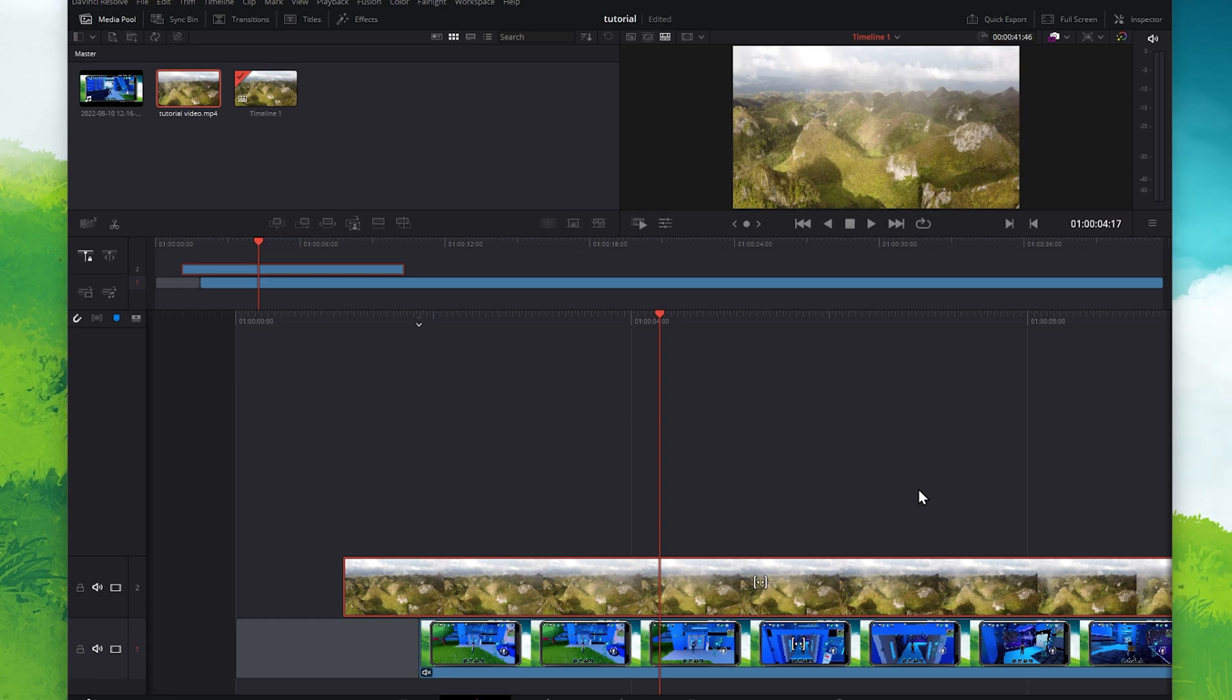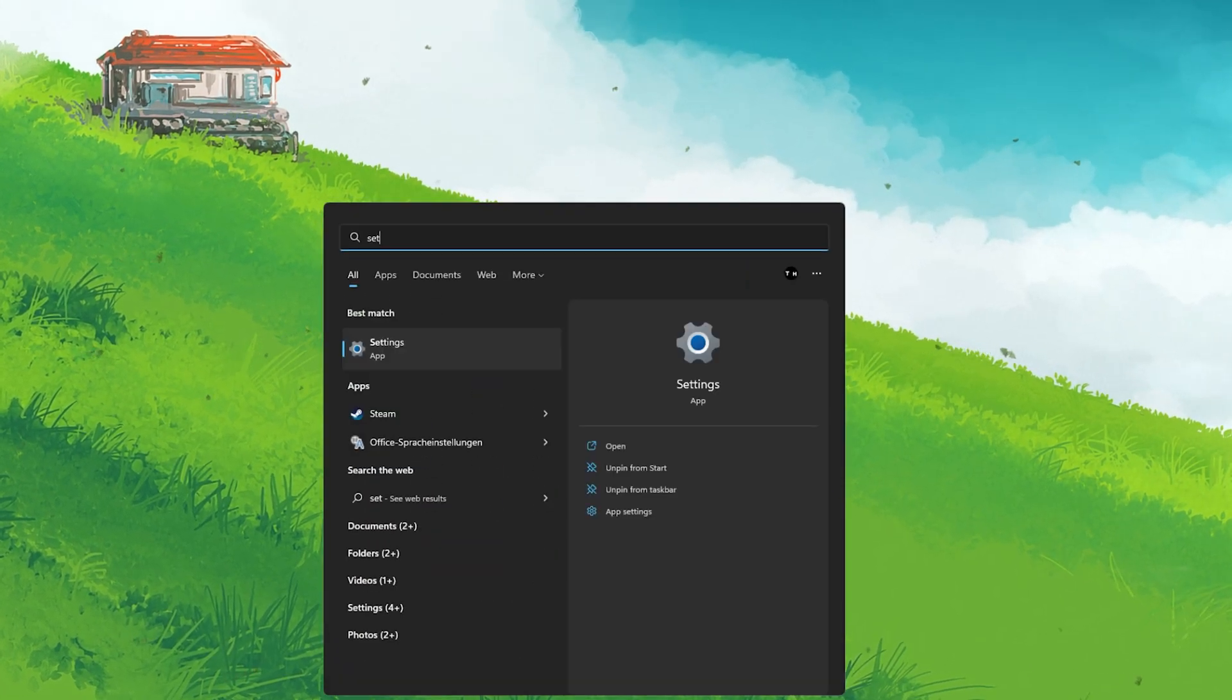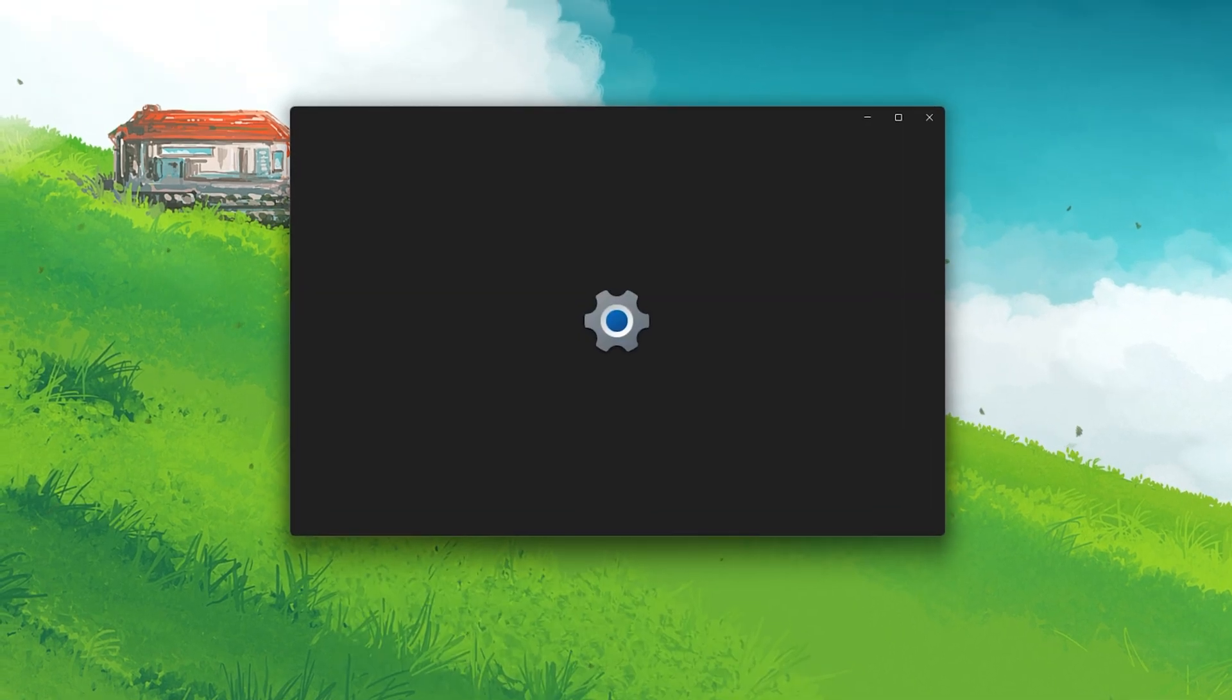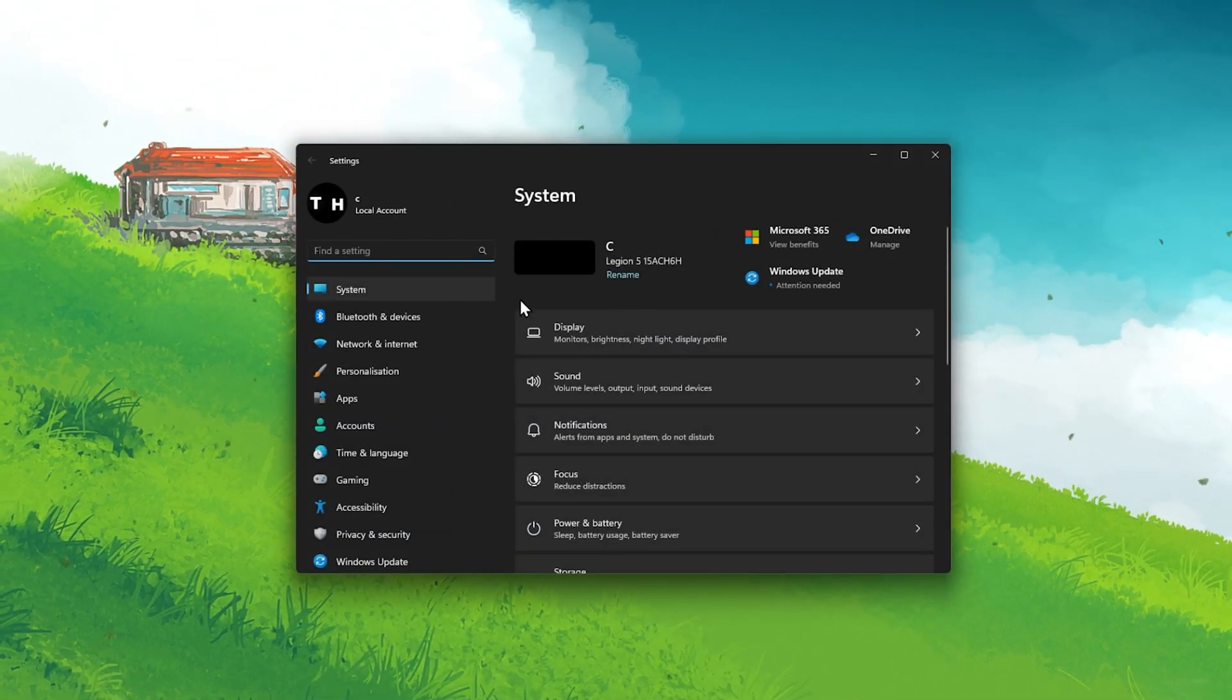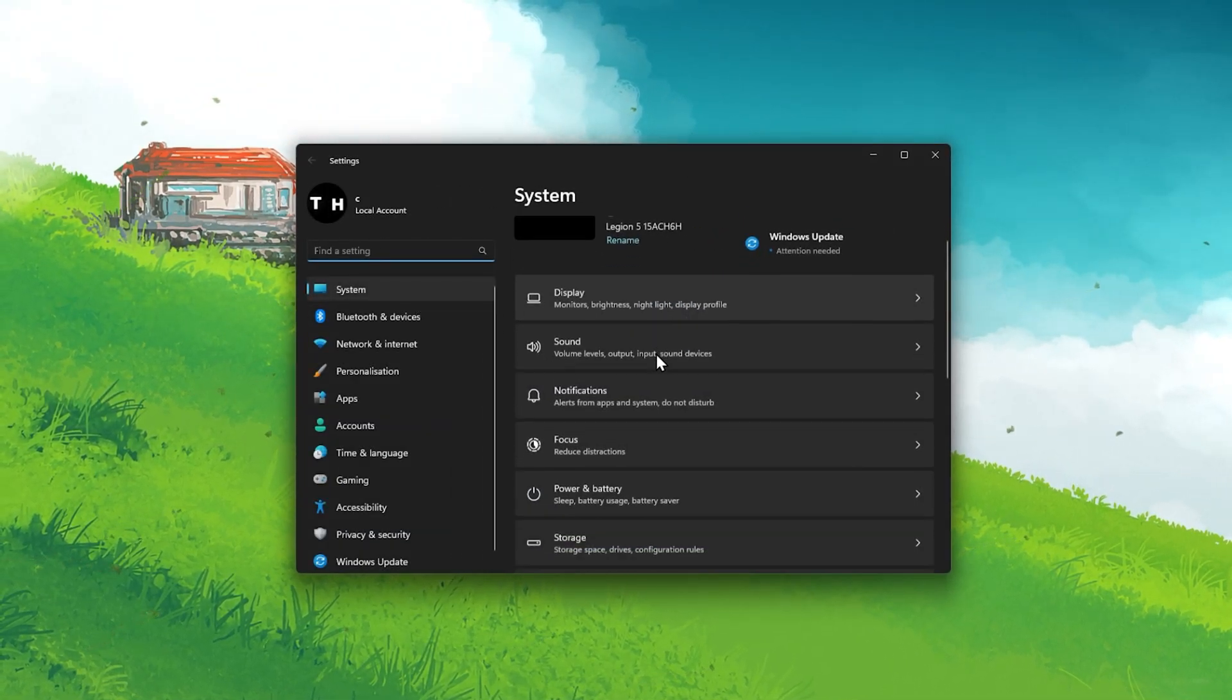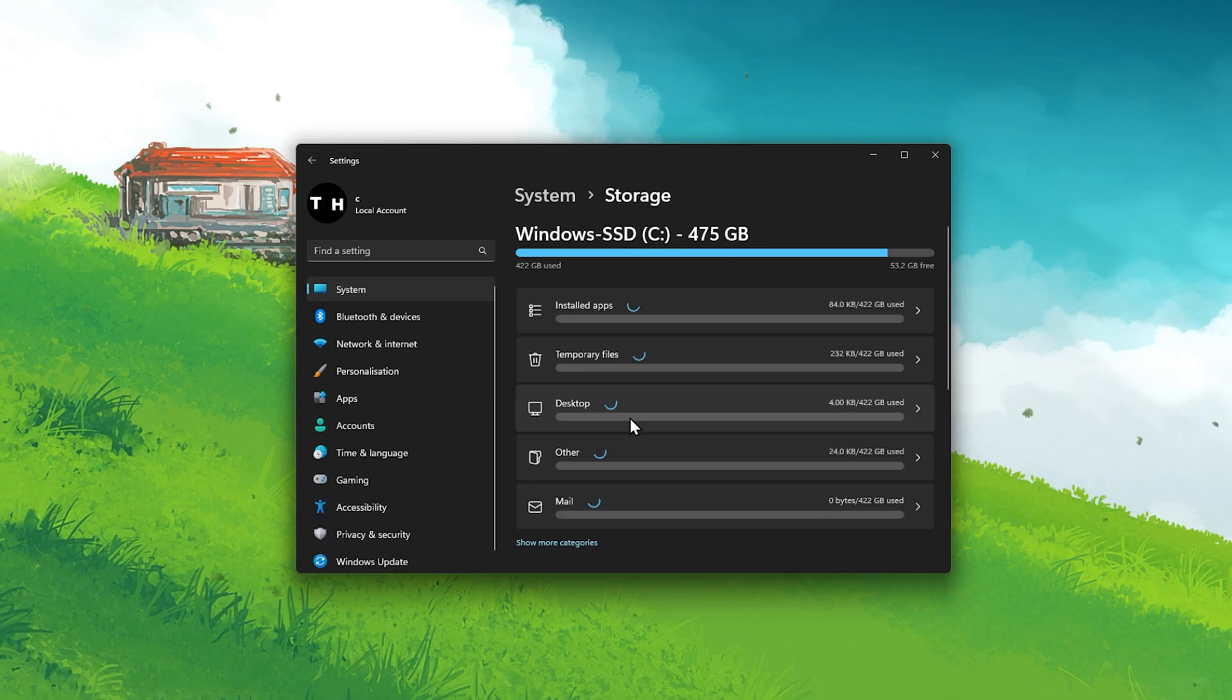In case the problem persists, then make sure that your hard drive has enough storage left. Open up your Windows settings. From here, click on Storage under System.